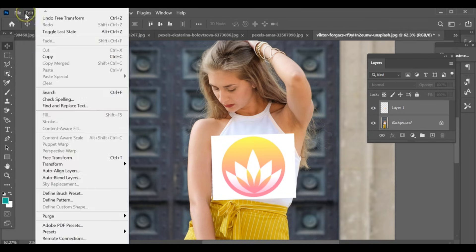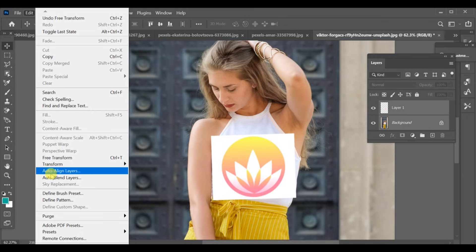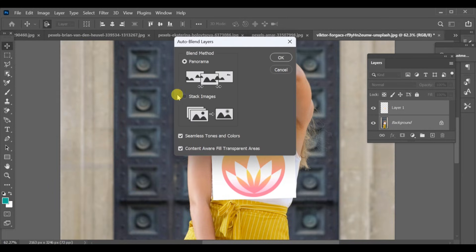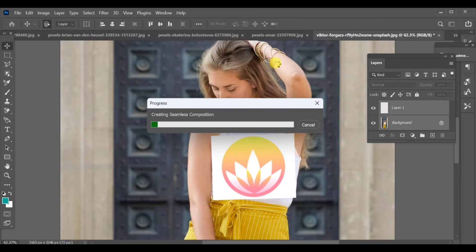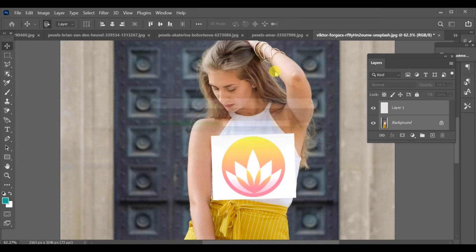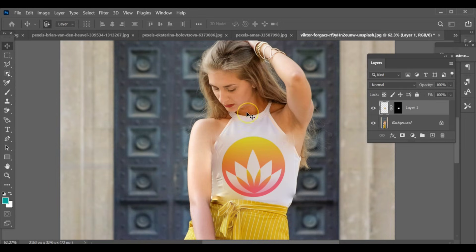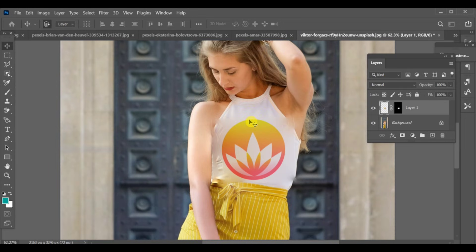Finally, go to edit auto blend layers and select stock. Make sure the down settings are on and let Photoshop do the magic. After a short wait, you'll see the object perfectly blended and absorbed into your image.